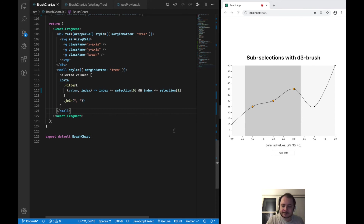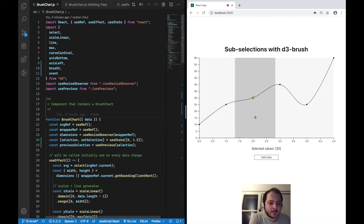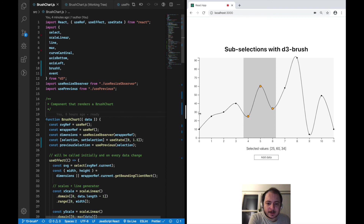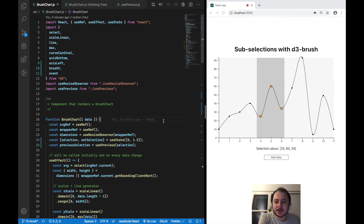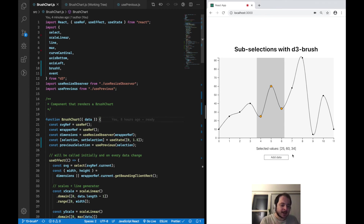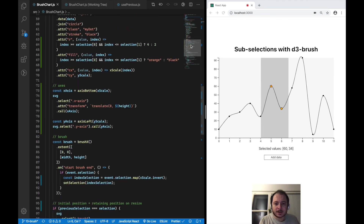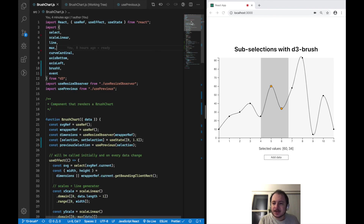That's it for this video — I hope you liked it. It still works when I add new data and when I resize the browser window. In the next video we will not just display the values down here but actually render a second chart showing the currently highlighted section in the upper chart, similar to the minimap functionality you know from VS Code. Stay tuned for that one. I hope you learned a thing or two — let me know what you think, and see you in the next one.